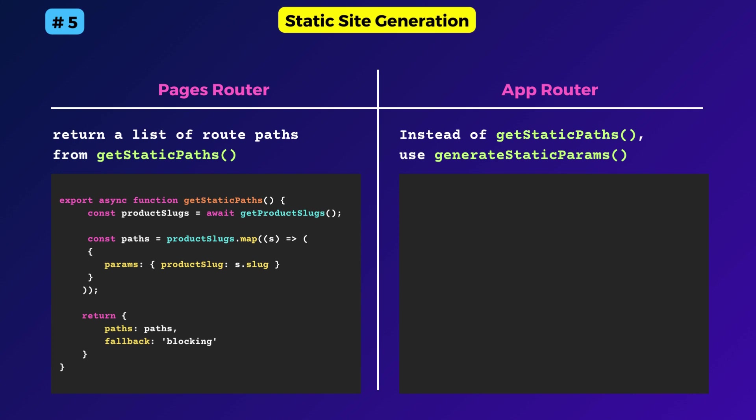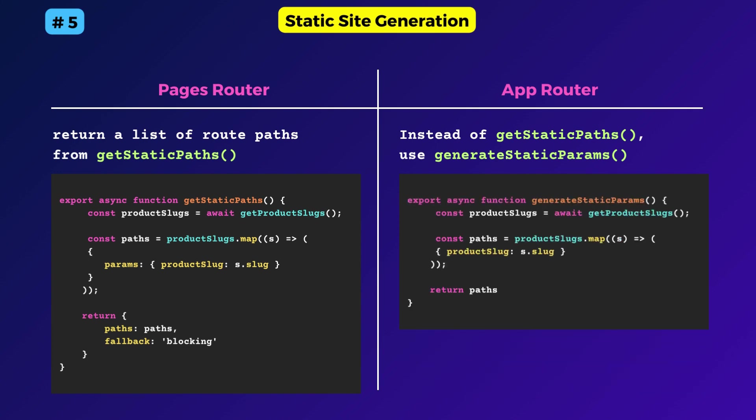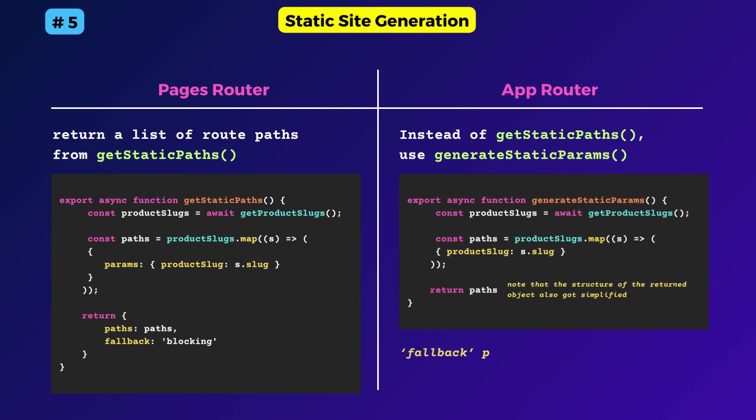Apart from the name change, the structure of the returned object has also simplified. No need for the fallback property either.